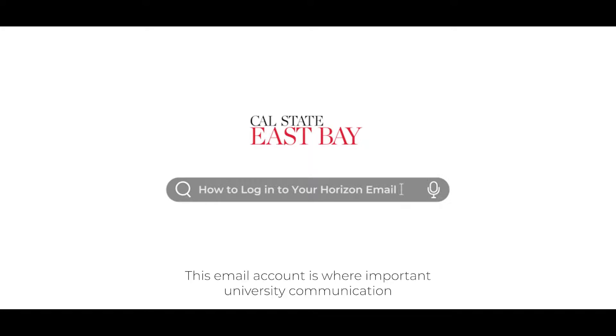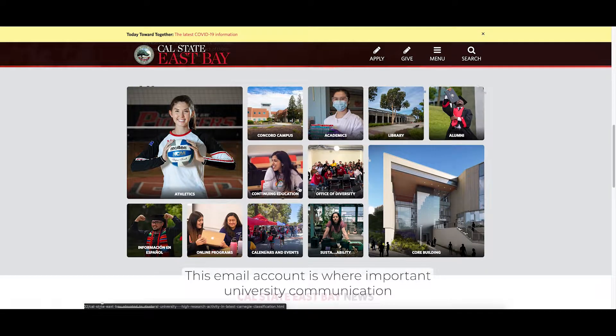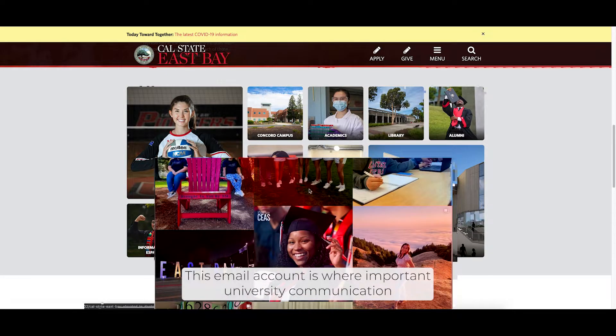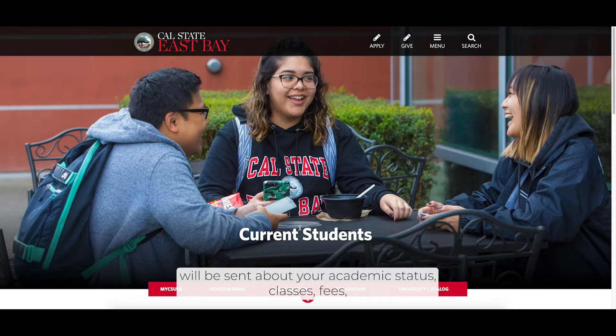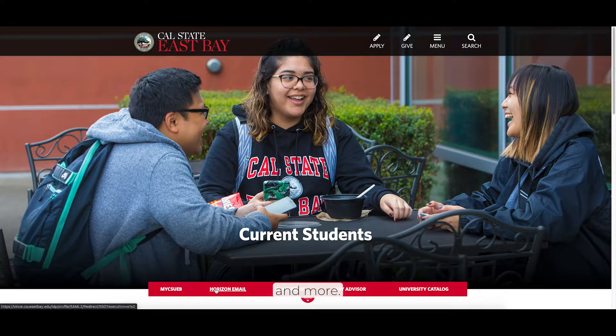This email account is where important university communication will be sent about your academic status, classes, fees, and more.